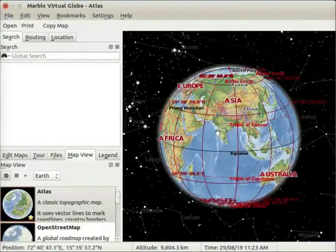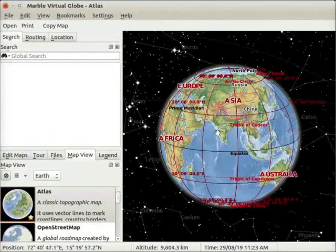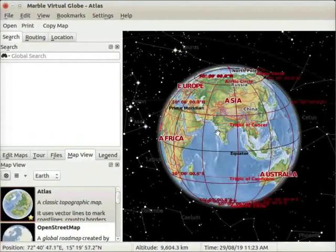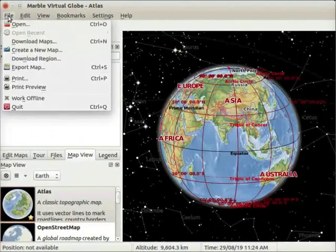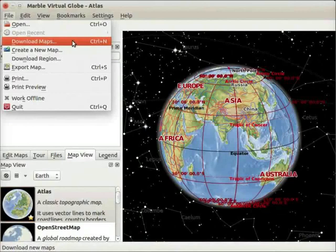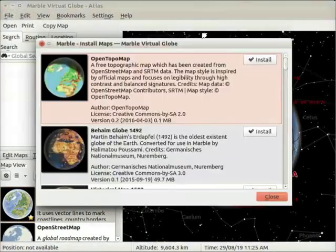Next, we will learn how to download maps in marble. Internet connectivity is required to download a map. To download maps, go to File menu and select Download Maps option. Shortcut key to download map is Ctrl plus N.